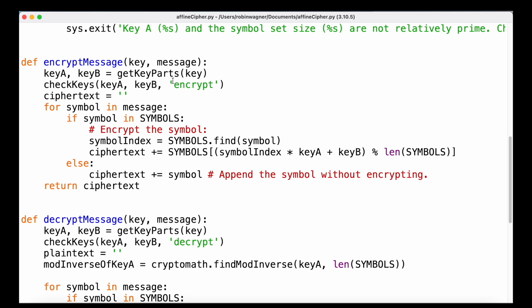If all four conditions are valid, we define an empty string called ciphertext and loop over every single symbol in our message. If the symbol is contained in our symbols constant, we find the position of that symbol, multiply the symbol index by key A, then add key B to shift the value, and use the modulo operator with the length of symbols to stay within bounds — and that result is added to our ciphertext. If the character is not inside the symbols constant, we simply add the symbol as-is. At the end, we return our ciphertext.